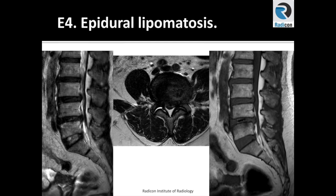So this is a case of posterior epidural lipomatosis, and it can have varying degrees. Increased amount of fat in the posterior epidural space has been known to cause spinal stenosis or narrowing of the thecal sac, which can be symptomatic.